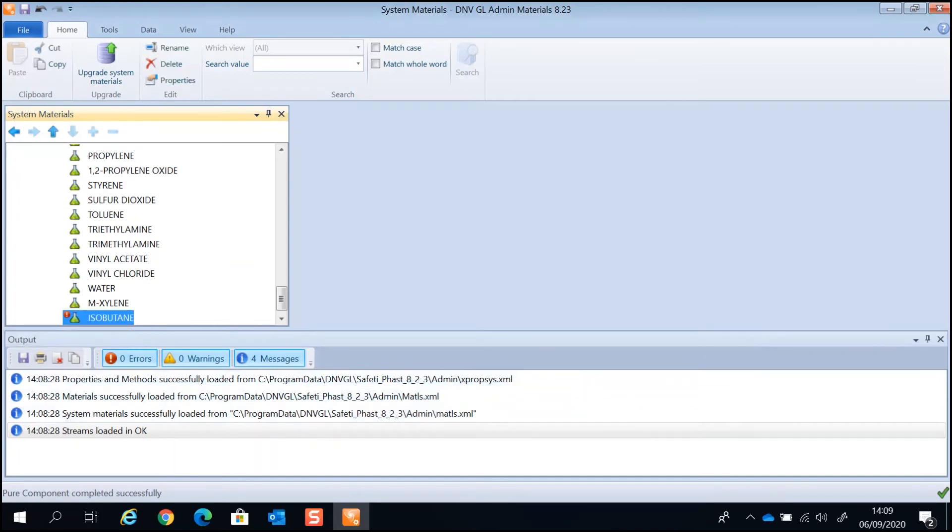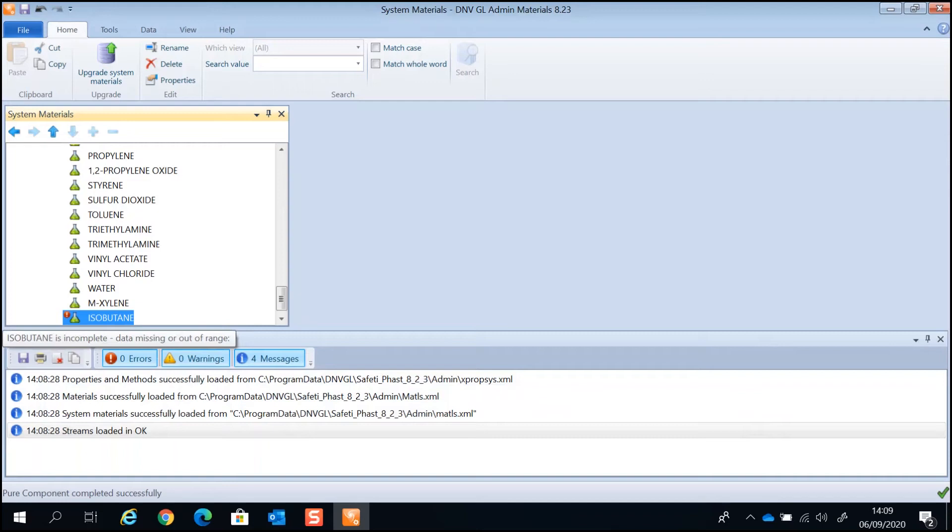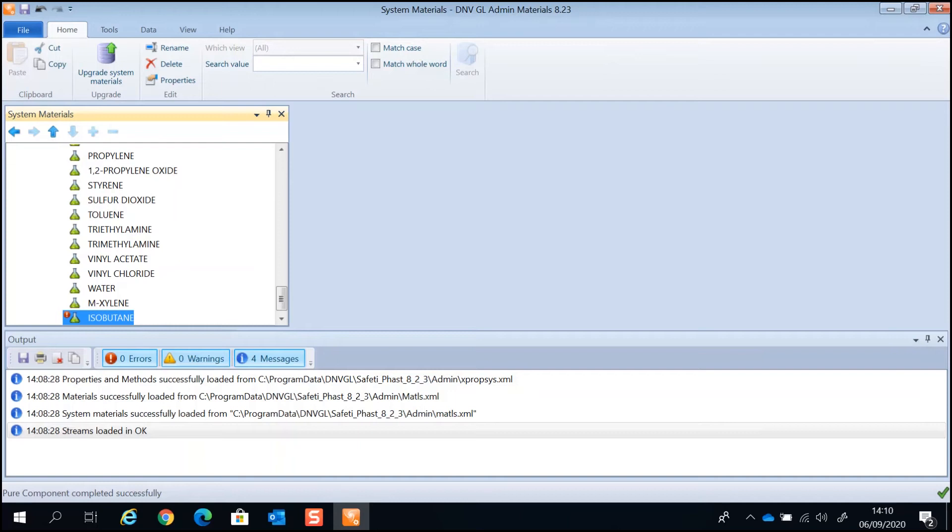The pure component added from the deeper database may or may not have complete data. The exclamation mark in the red circle on the top left corner of the component indicates incomplete data. If there is incomplete data, you must supply this data in order for it to be used in FASP and Sofetti. How to complete the material properties is covered in another how-to video.